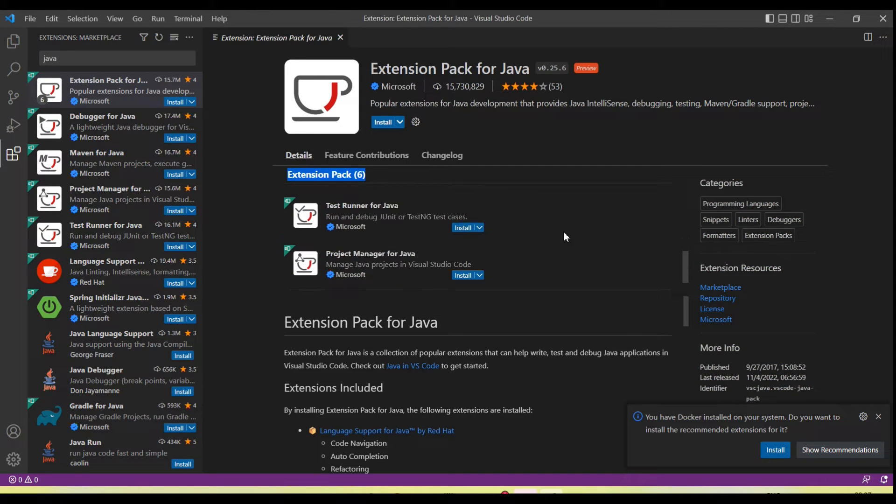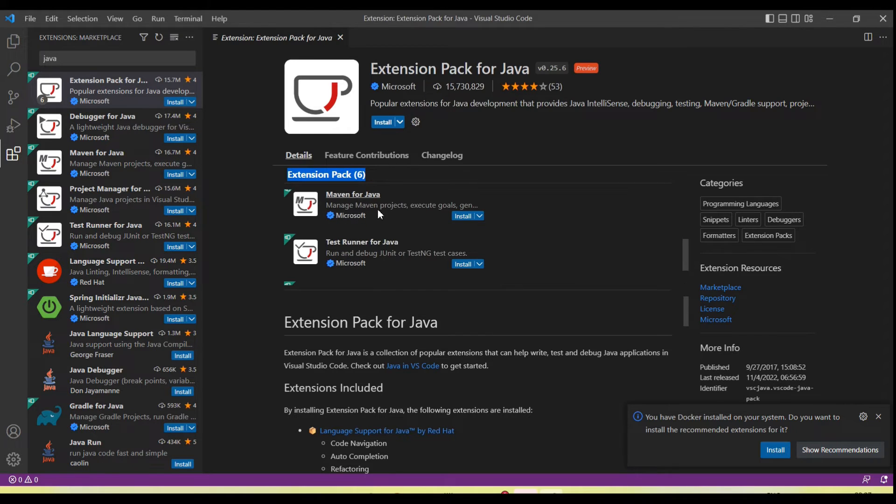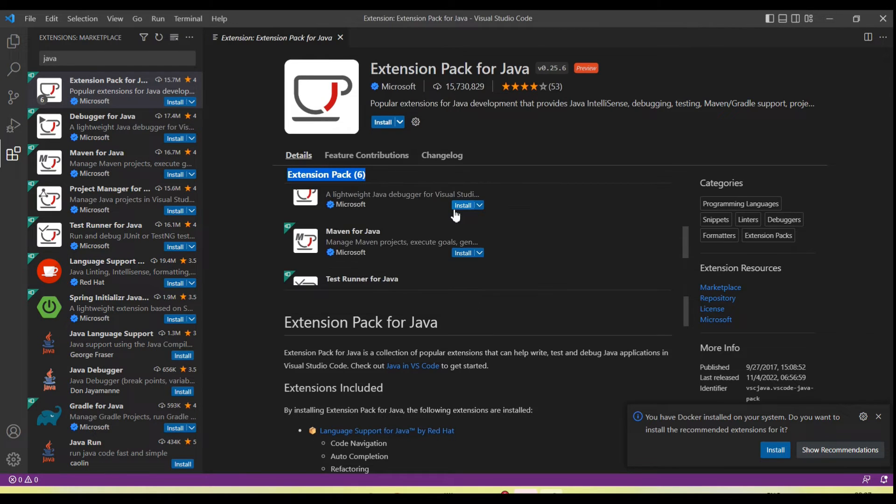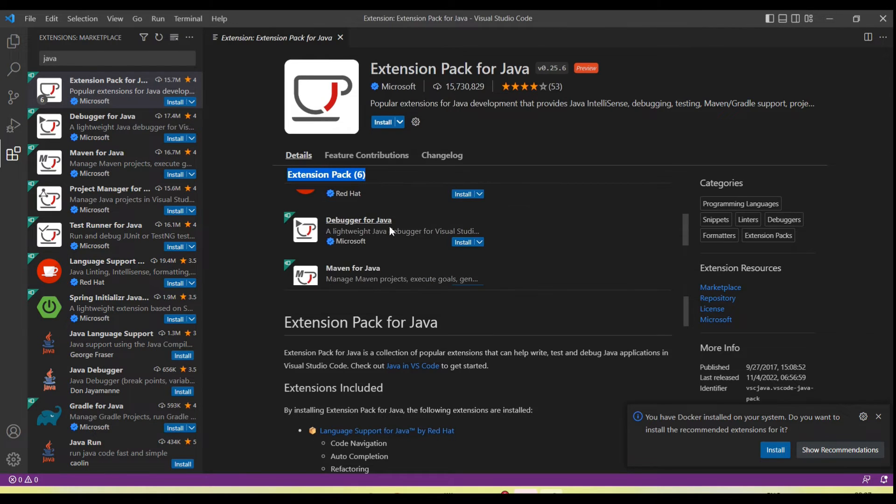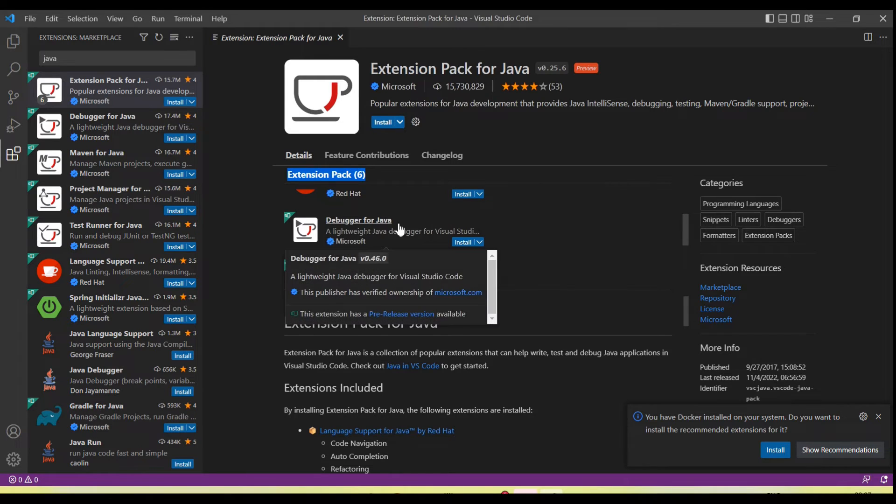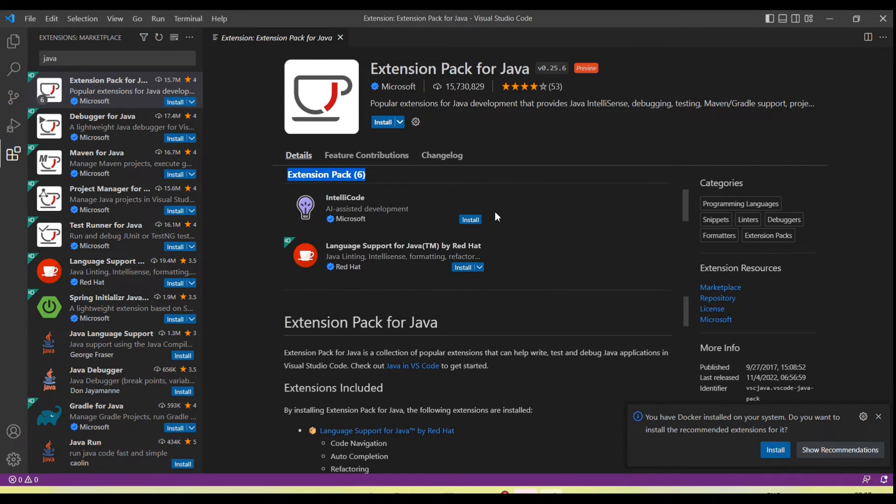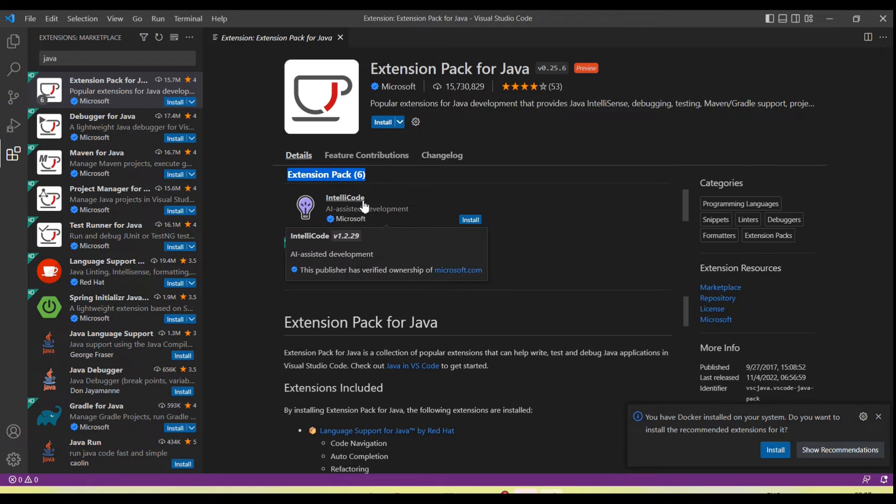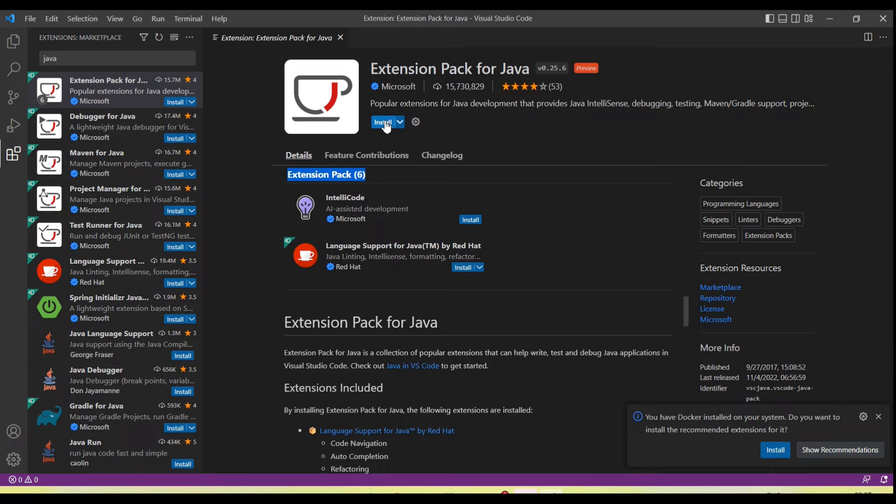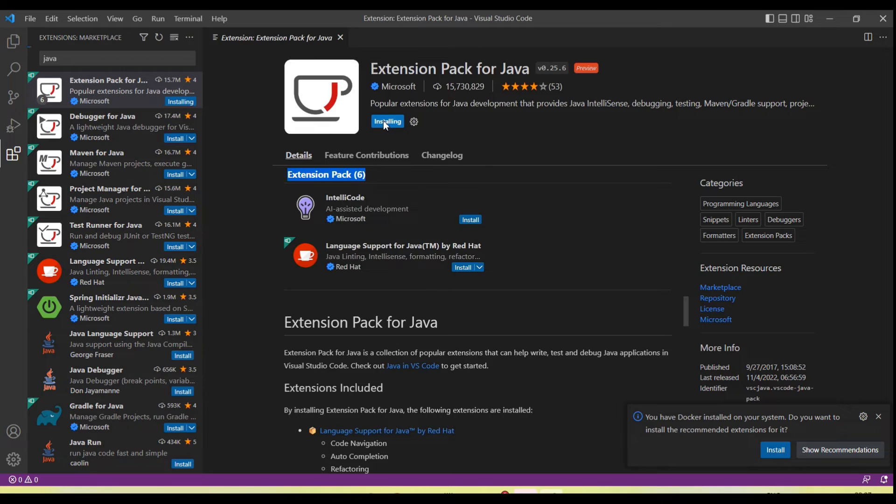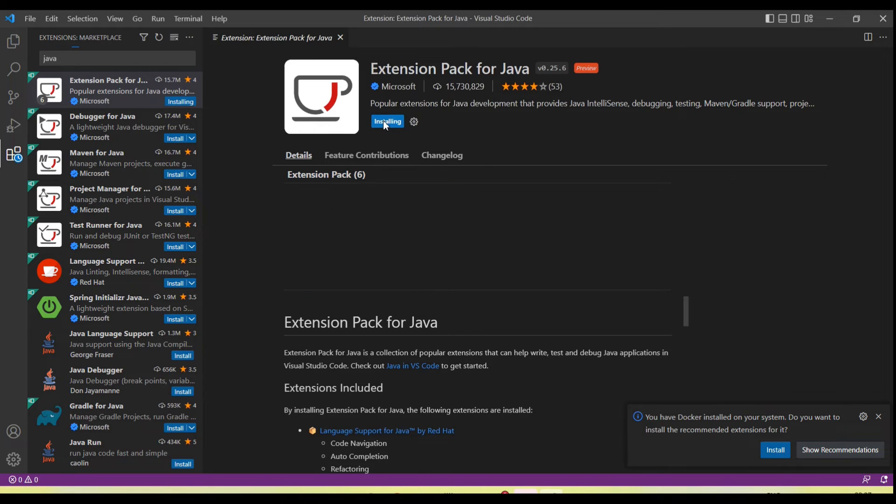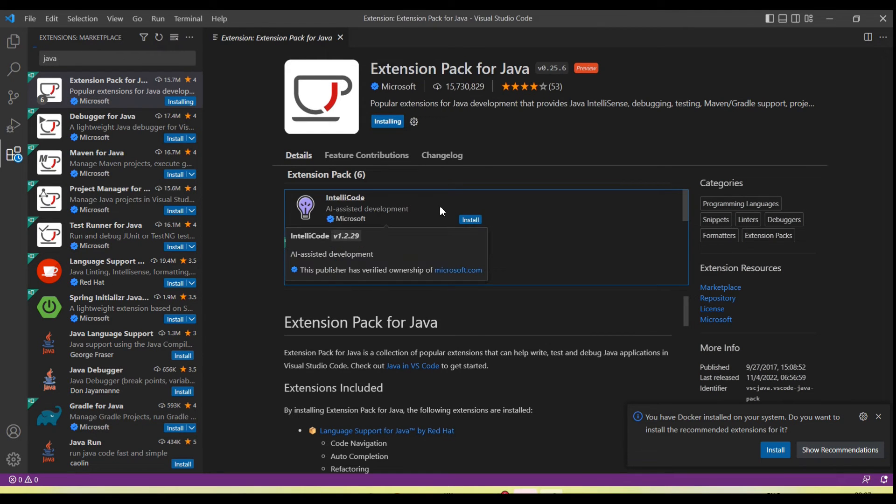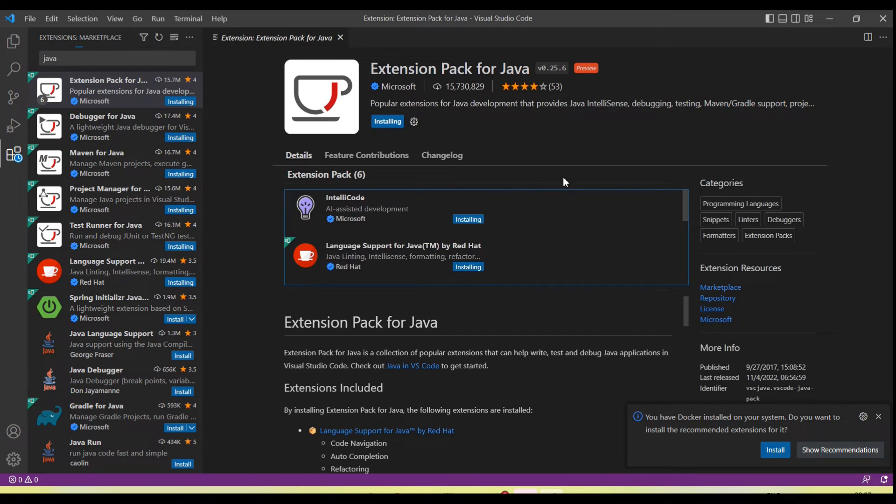If I install Extension Pack for Java, it will install by default all these six extensions: Project Manager, Test Runner, Maven for Java, Debugger for Java, Language Support for Java, and IntelliCode. All these six extensions will install when we install this package. So let's install it. Installation is started.